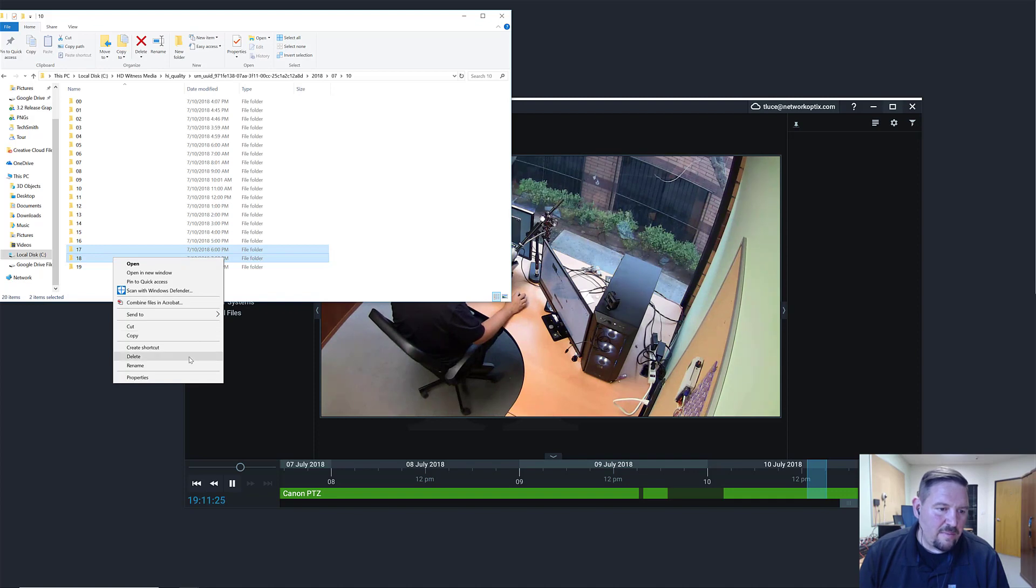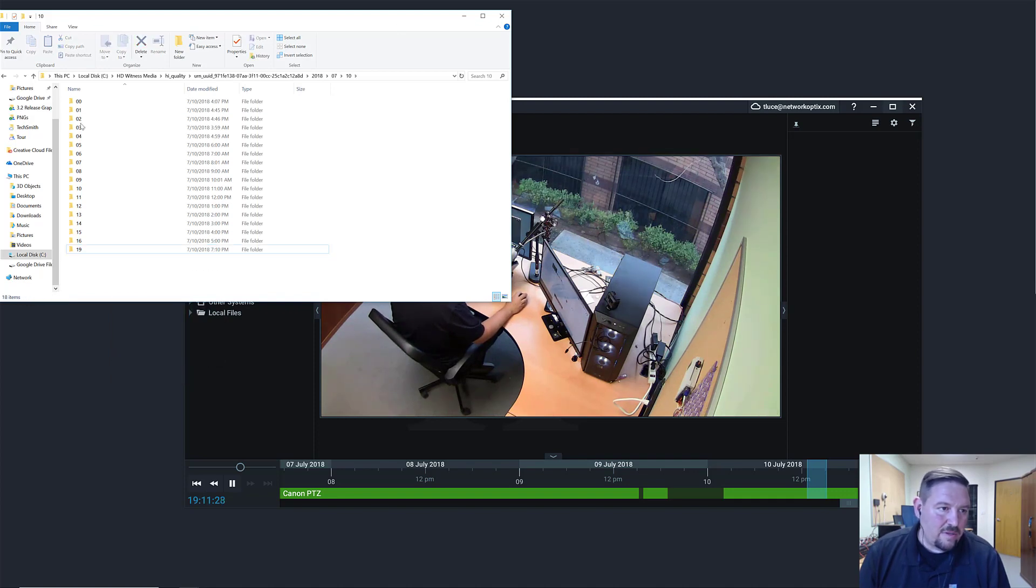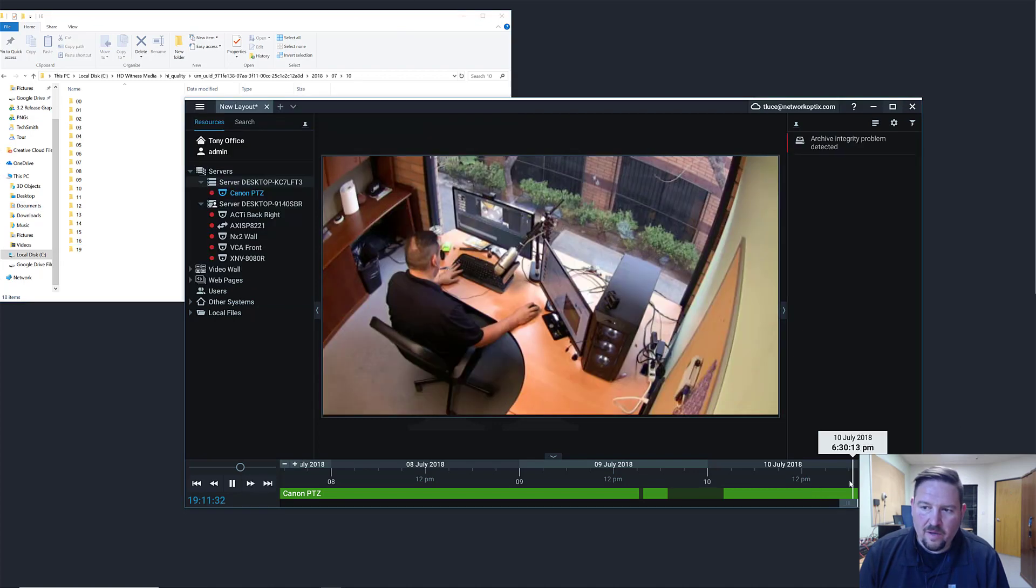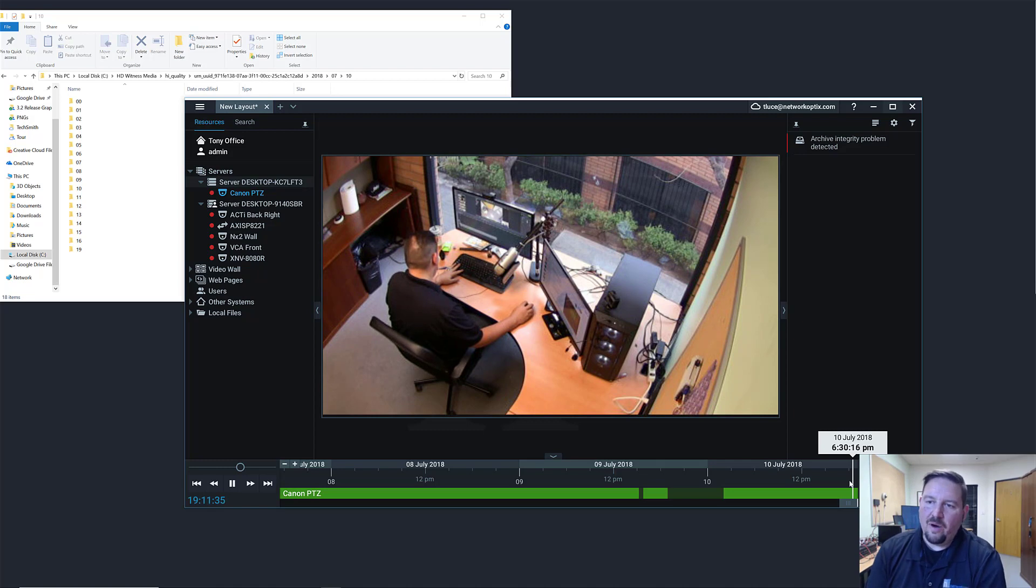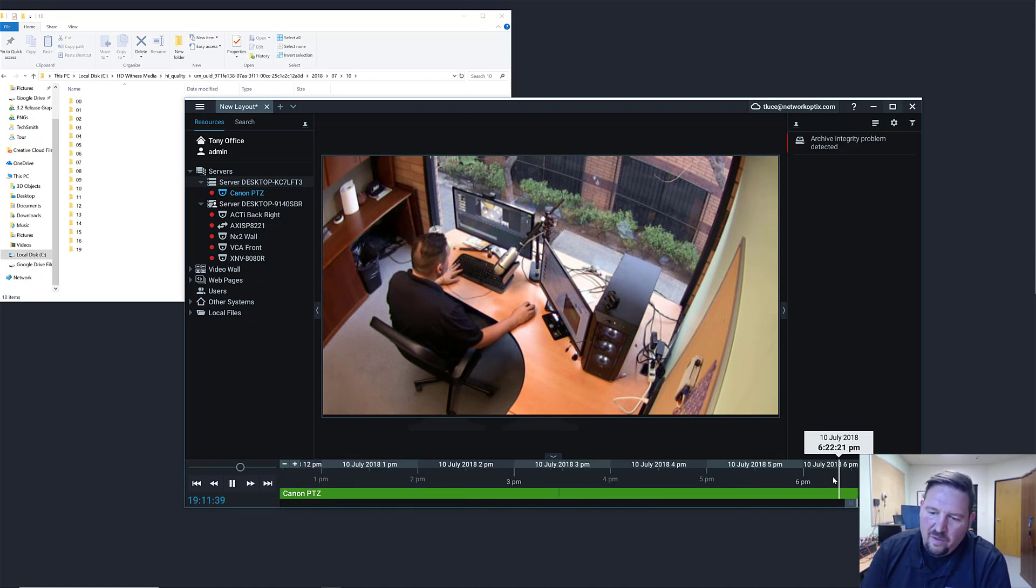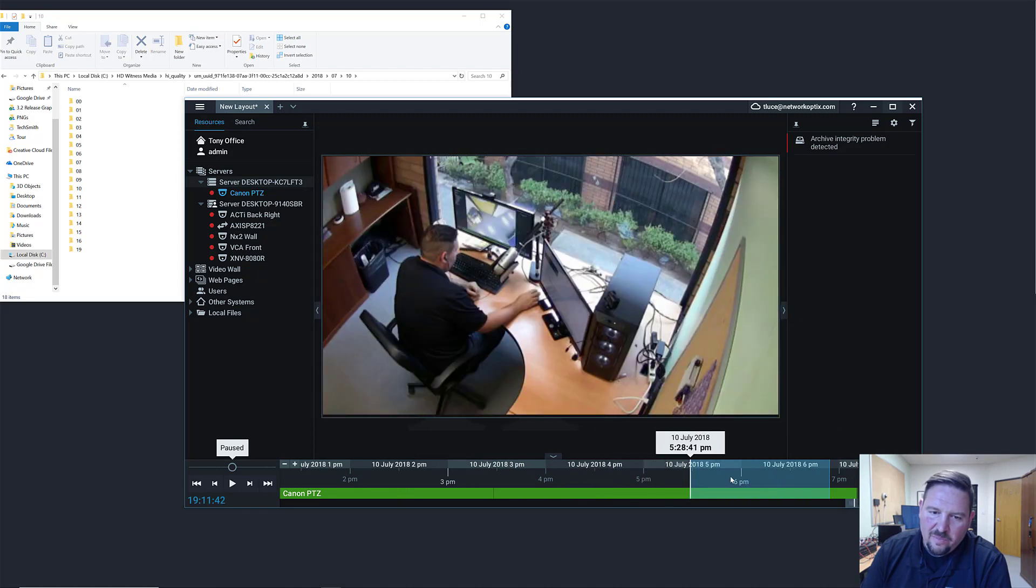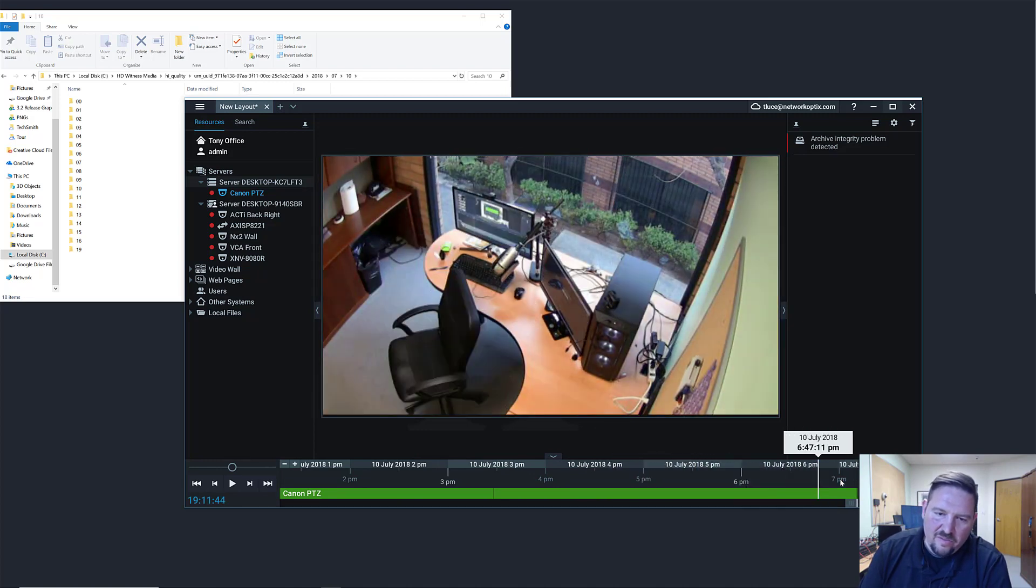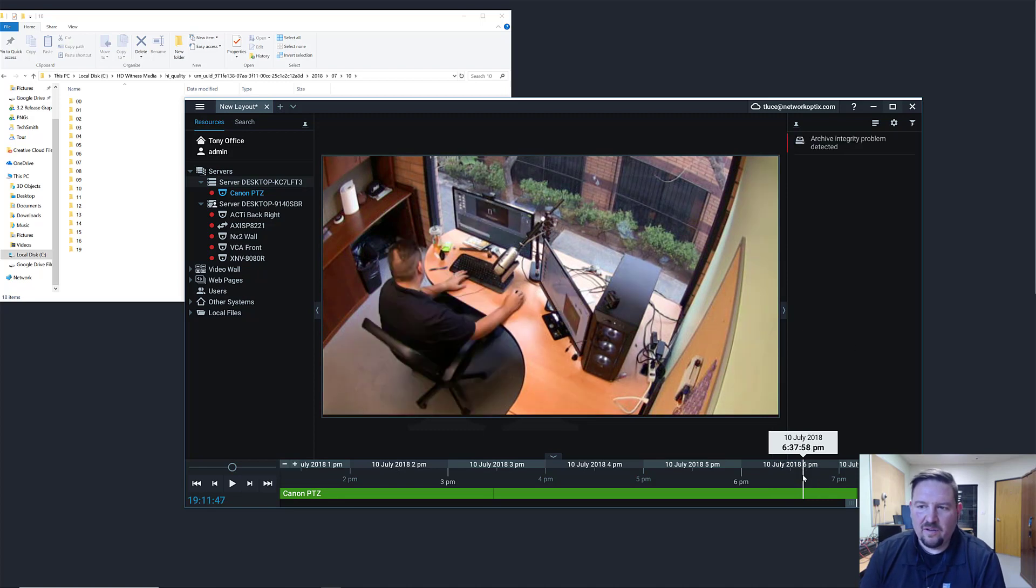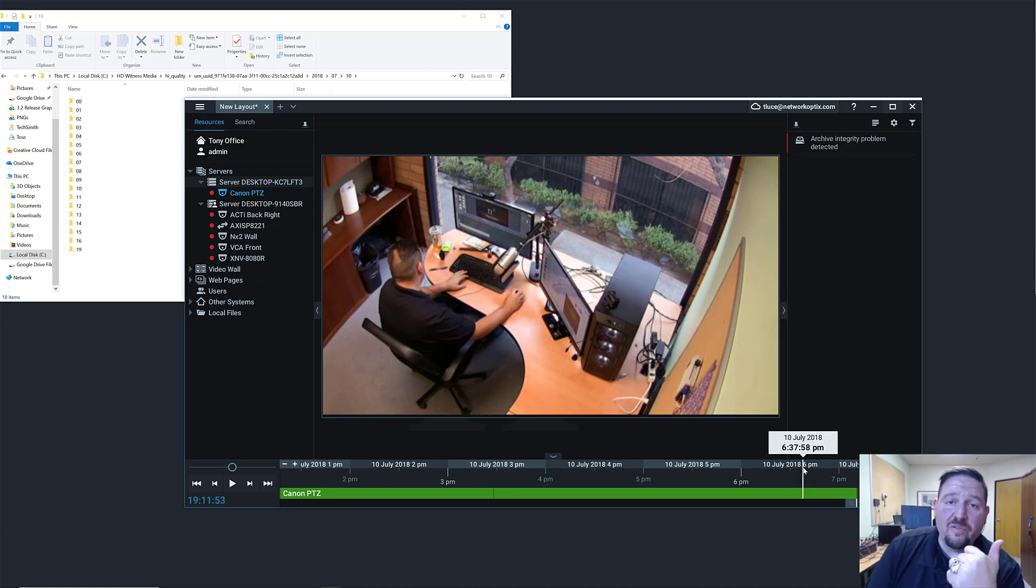And then I'm going to go here, and there you go - archive integrity problem detected. What happened was I went to view that video and that video is missing. It's been messed with, and so it says, hey, there's a problem with the archive here. So there you go, that's archive integrity check. Again, it only gets triggered when you go to view the video.